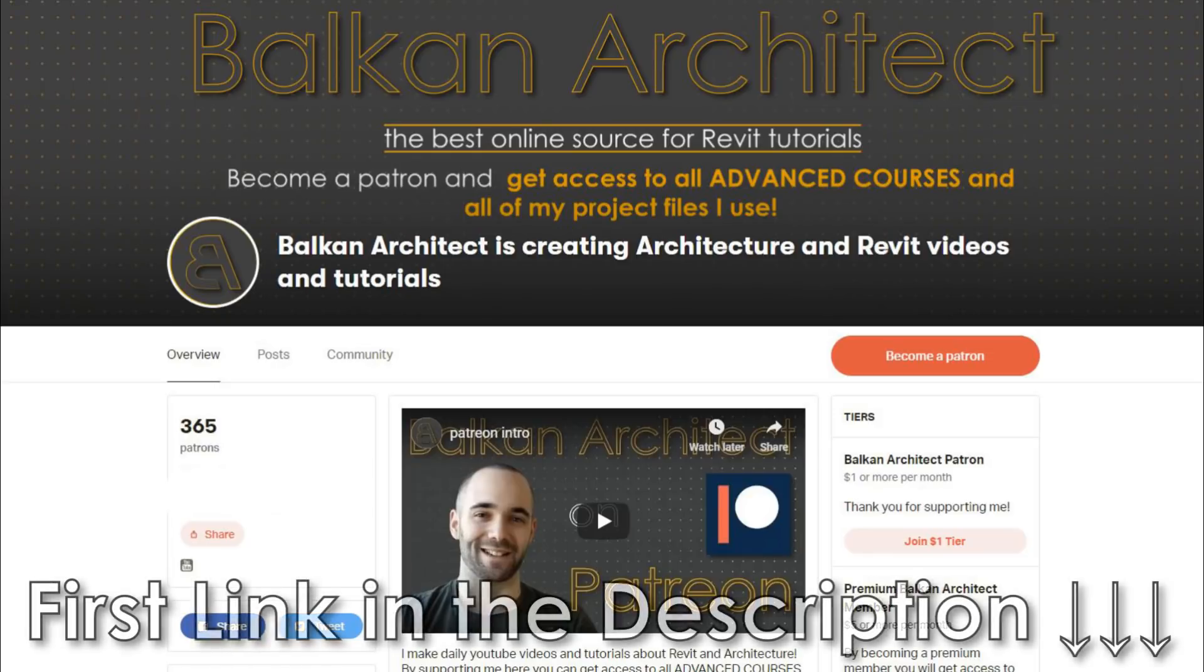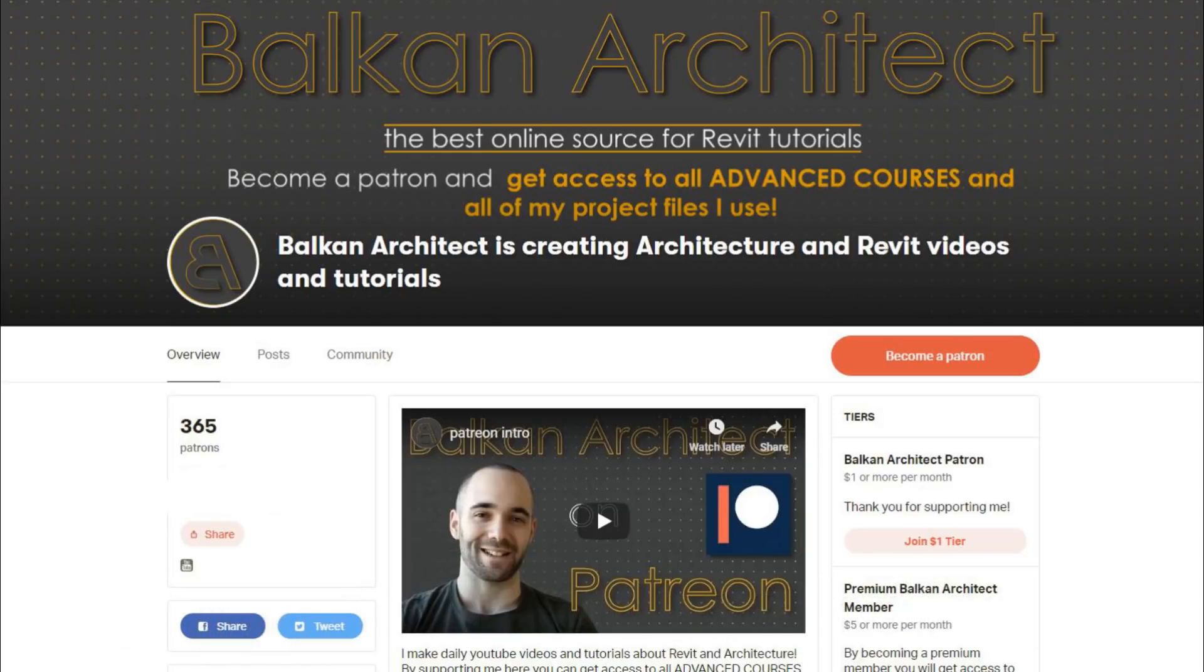Also if you would like to download this project file, check out my Patreon, there you can find all of my Revit project files, over 300 files so far.